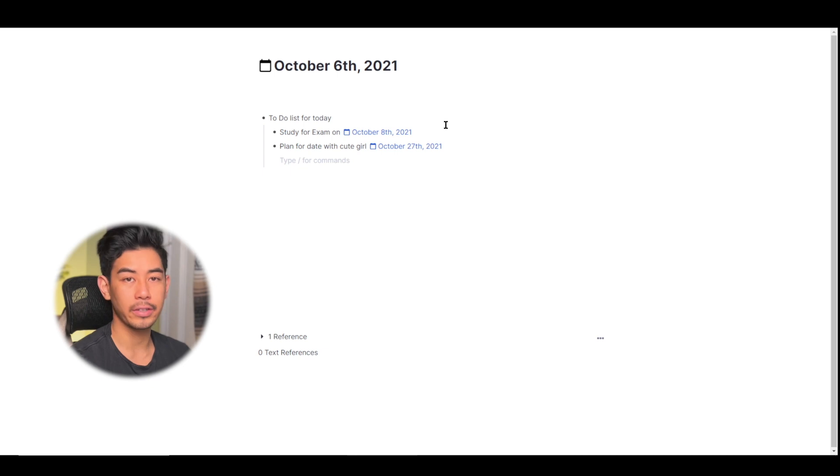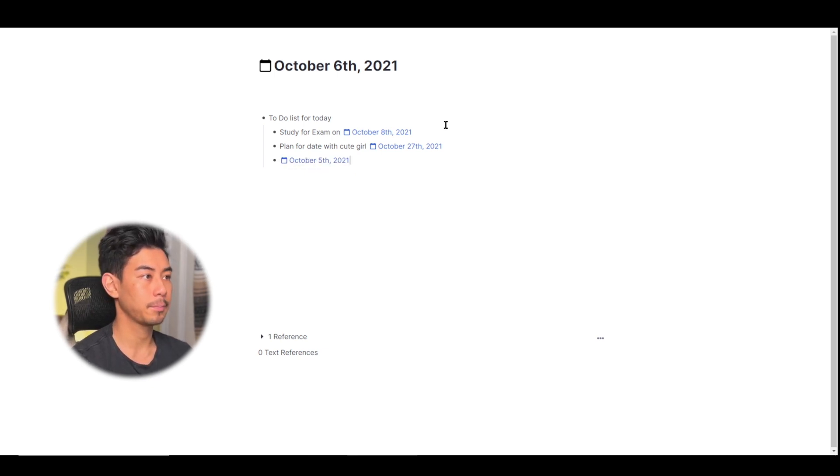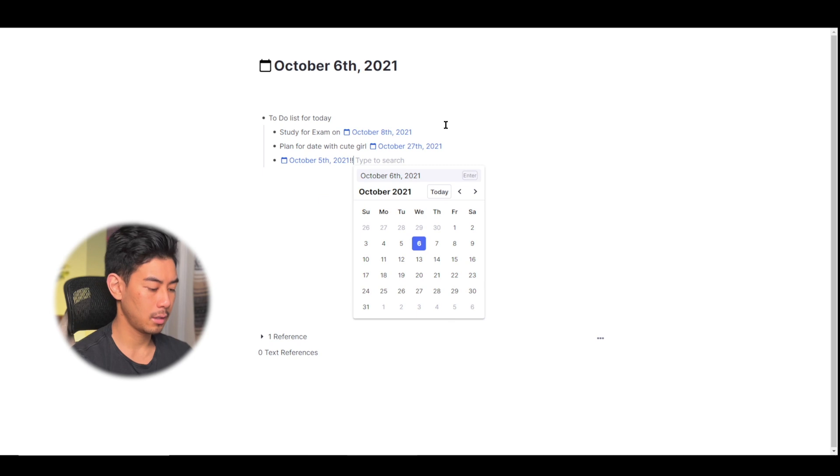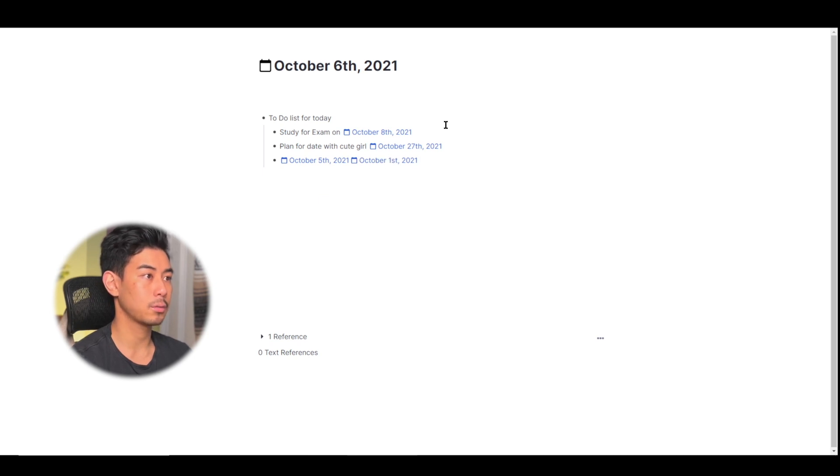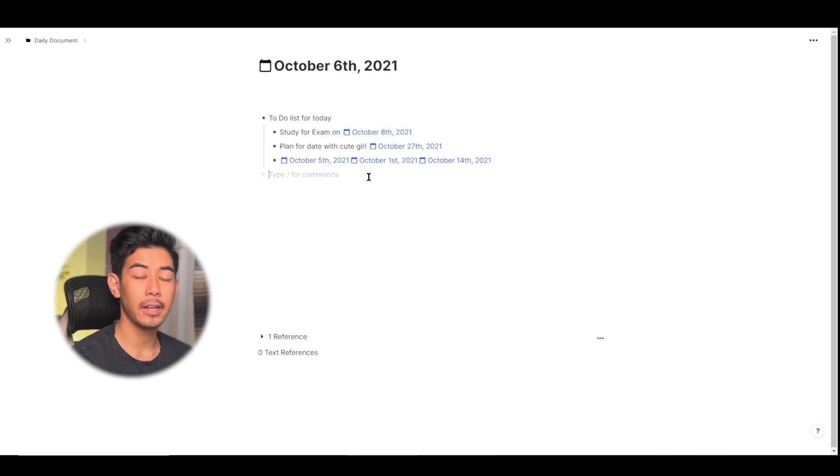This also works for dates in the past, yesterday, five days ago, next Thursday, you get the idea.